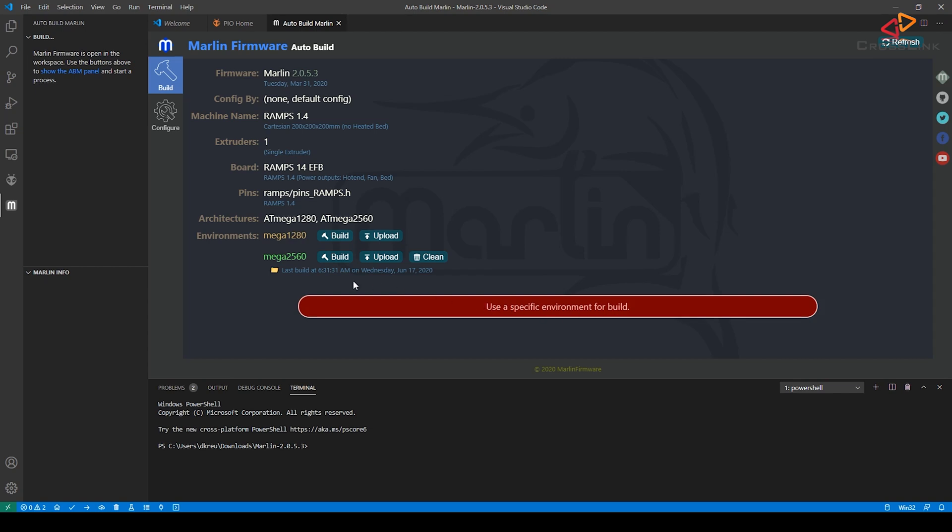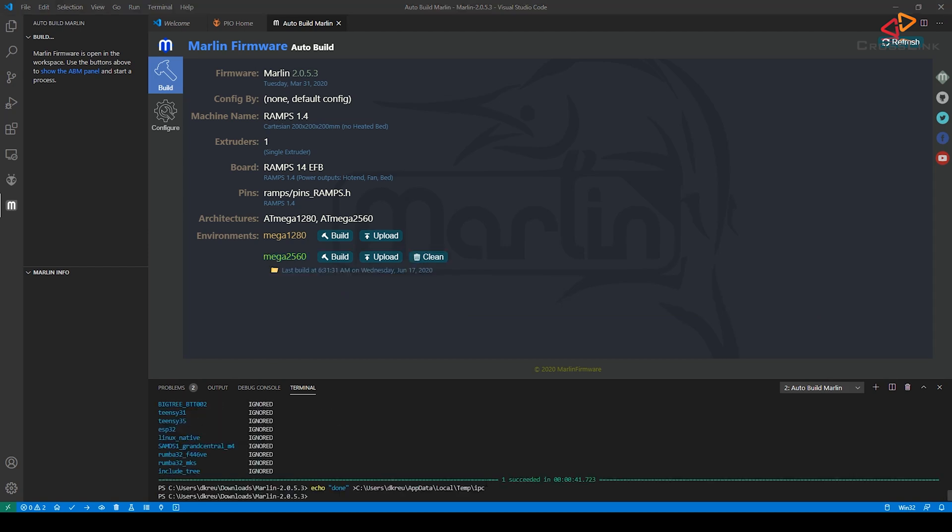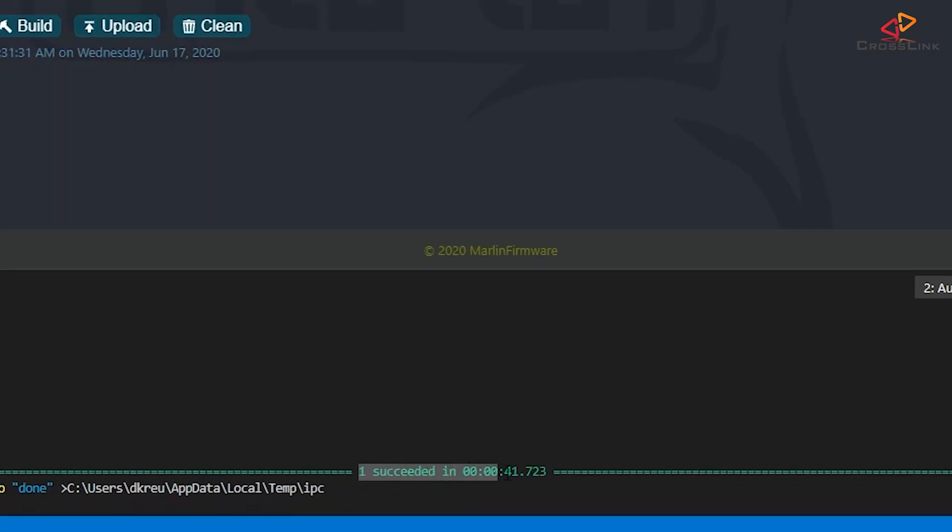So for showing this, it's not really important what environment I'm using. I'm just going to show you what should happen if you click one of the Build buttons, so let's use the Mega 2560 as an example. Auto-Build Marlin will start the corresponding build and should come out with a success message at the end.